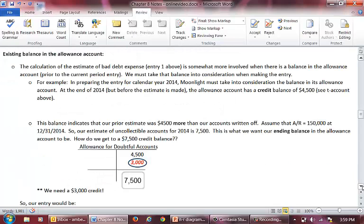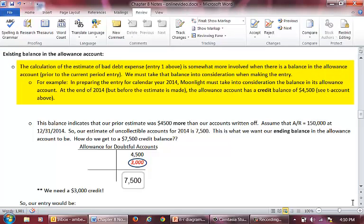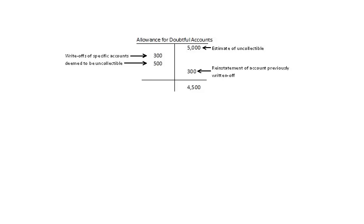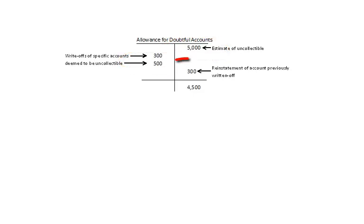Now let's talk about how to handle an existing balance in the allowance account. Remember that this will only impact the first entry — the journal entries to record write-offs and reinstatements are not affected. When recording our estimate entry, we must take any existing balance in the allowance account into consideration. For example, when we prepare the estimate entry on December 31, 2014 for Moonlight Company, we must take the credit balance of $4,500 into consideration. The T-account before the estimate entry shows our 2013 estimate was $5,000, we wrote two accounts off totaling $800, and we reinstated one for $300, giving a $4,500 credit balance.